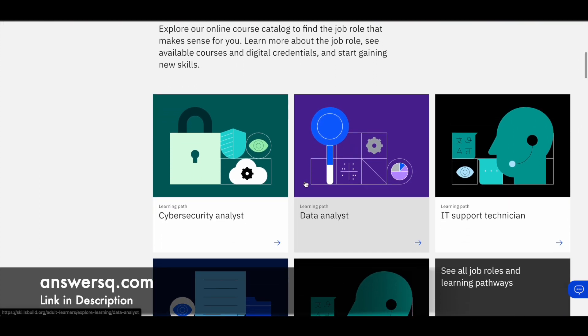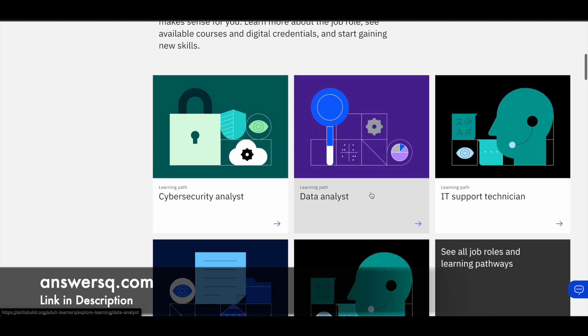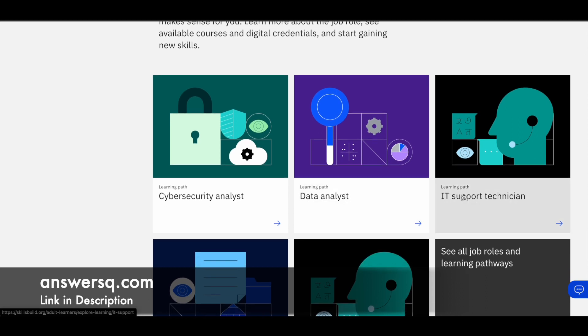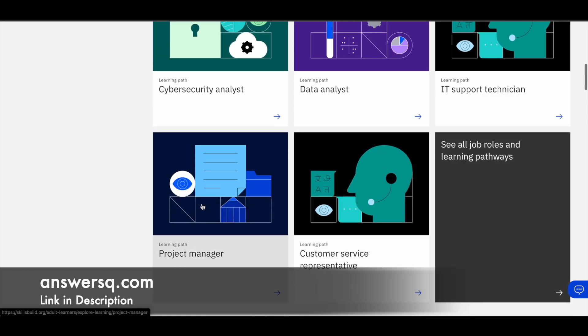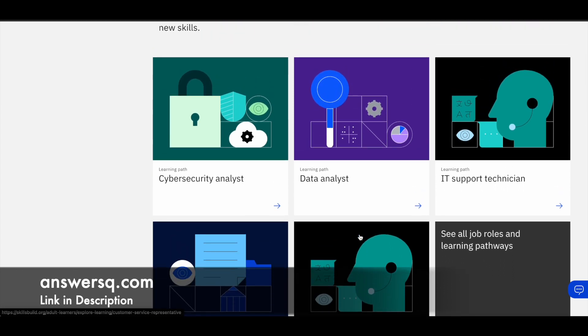So they are giving courses based on different job roles. So if you see here, they have separate learning path for cybersecurity analyst, data analyst, IT support technician and project manager, customer service representative. So these are the five major job roles based on which they are giving courses.